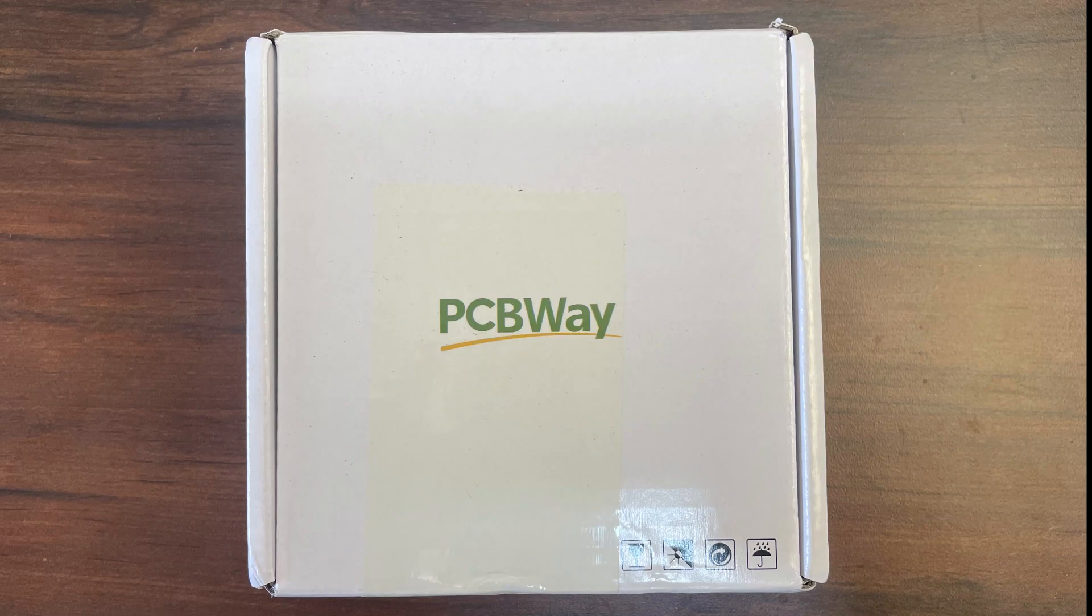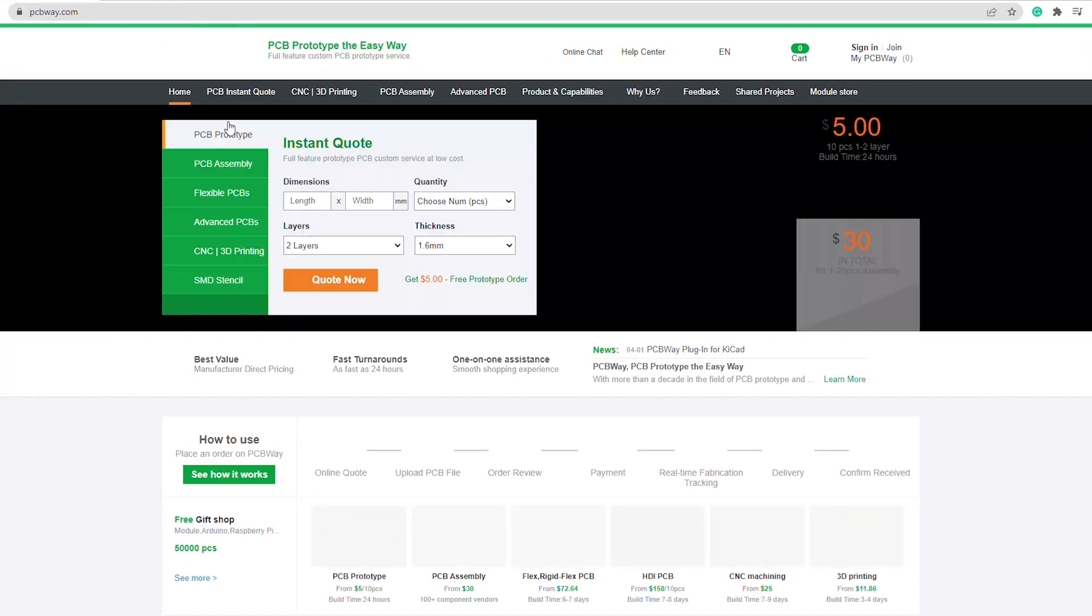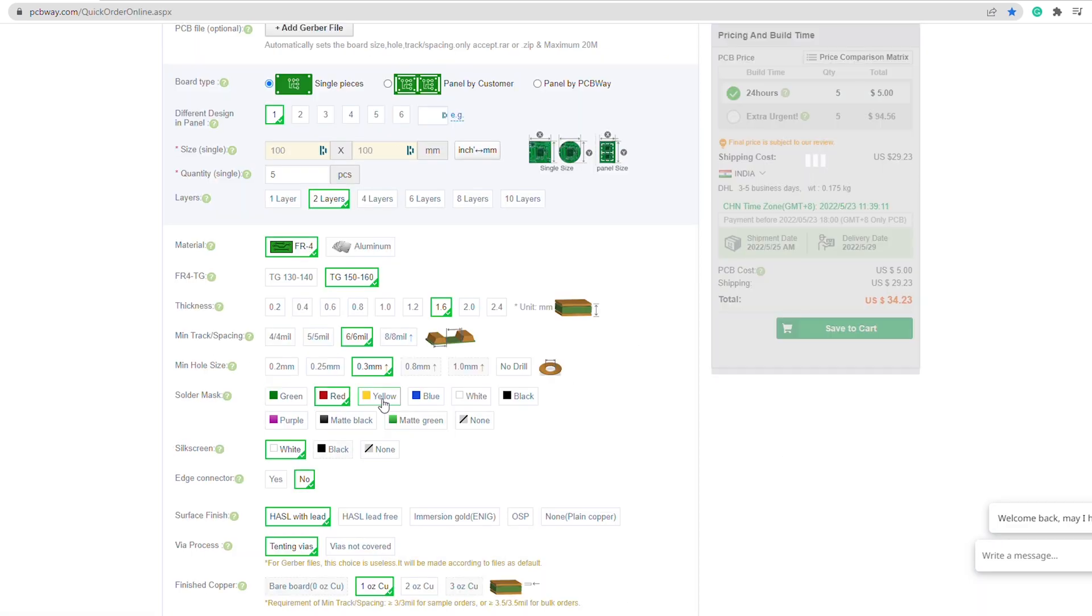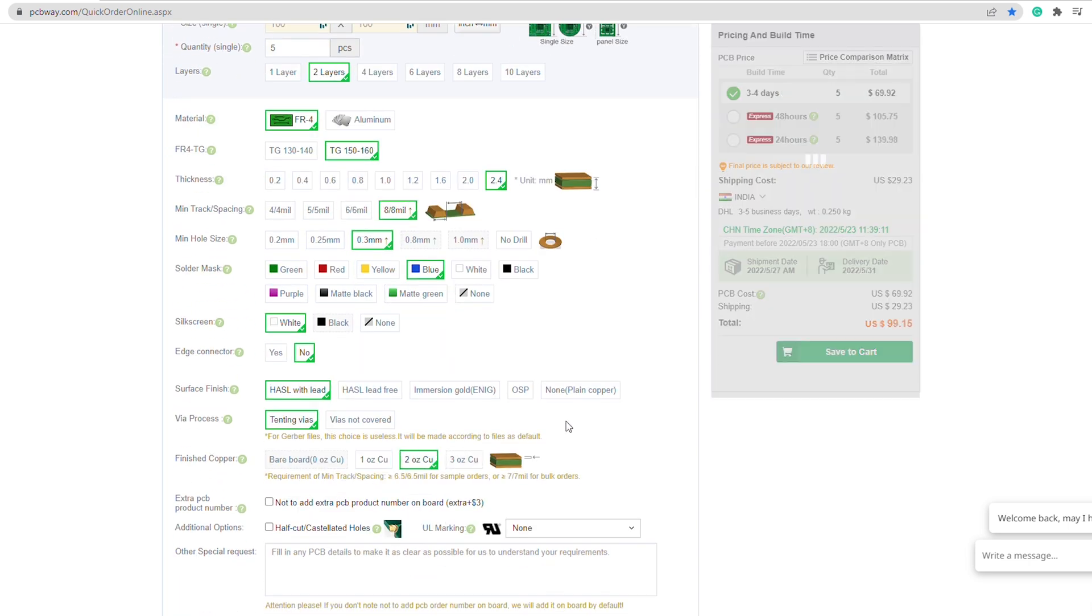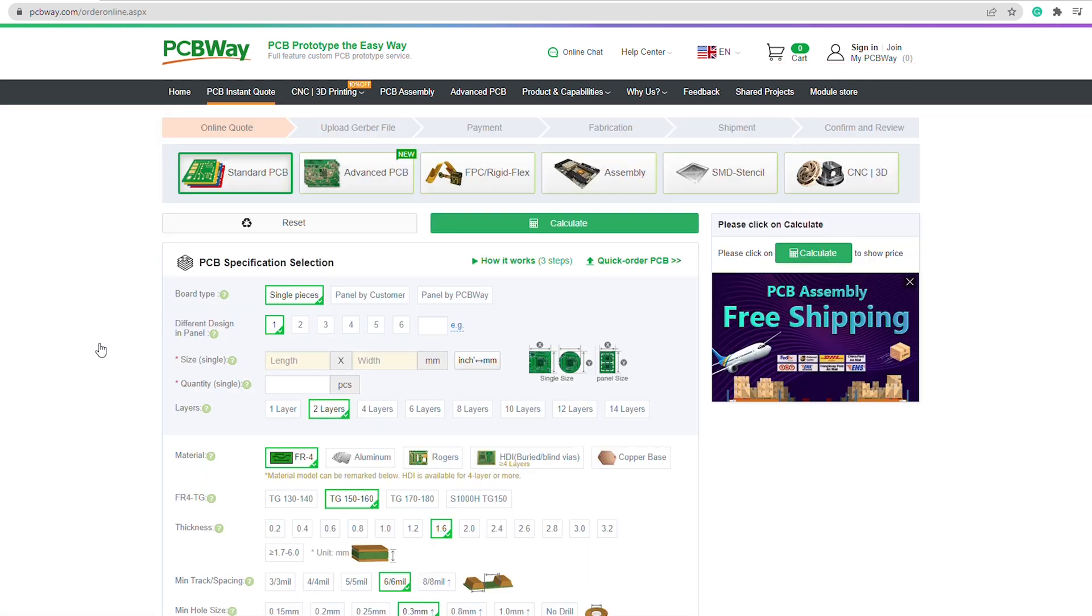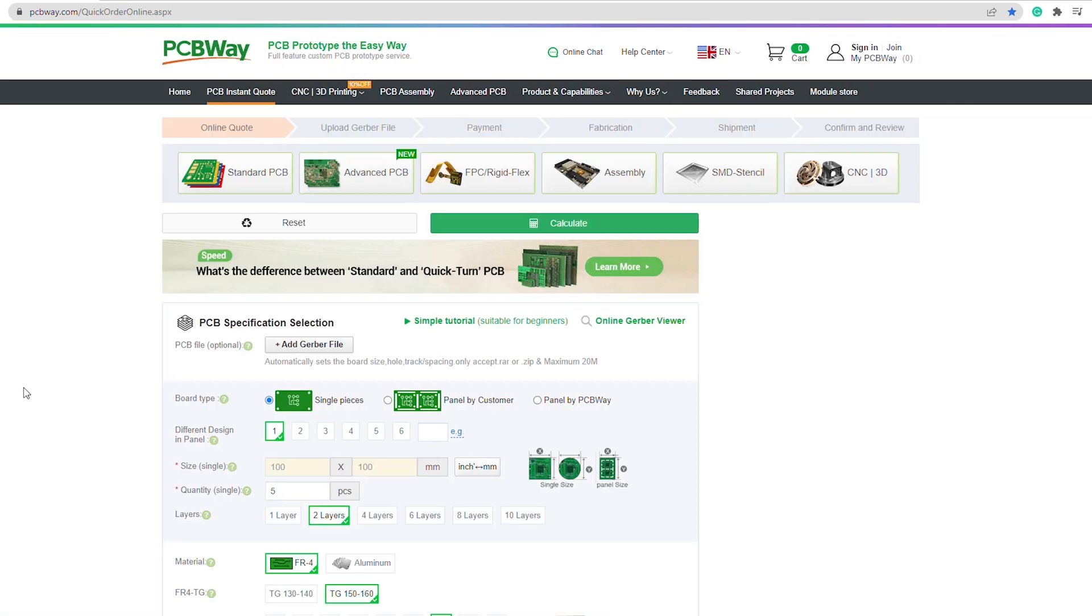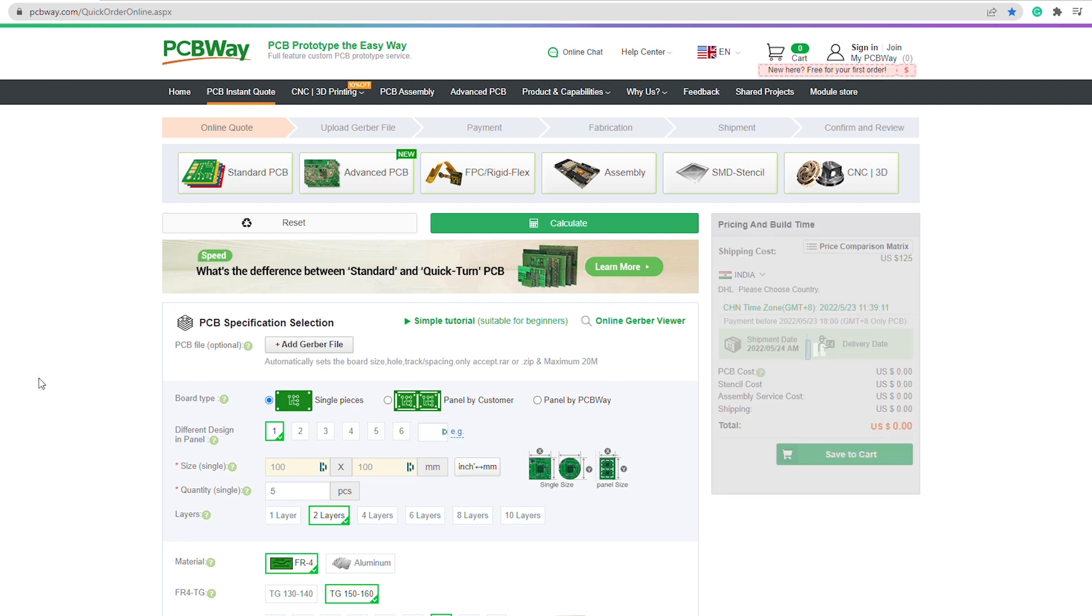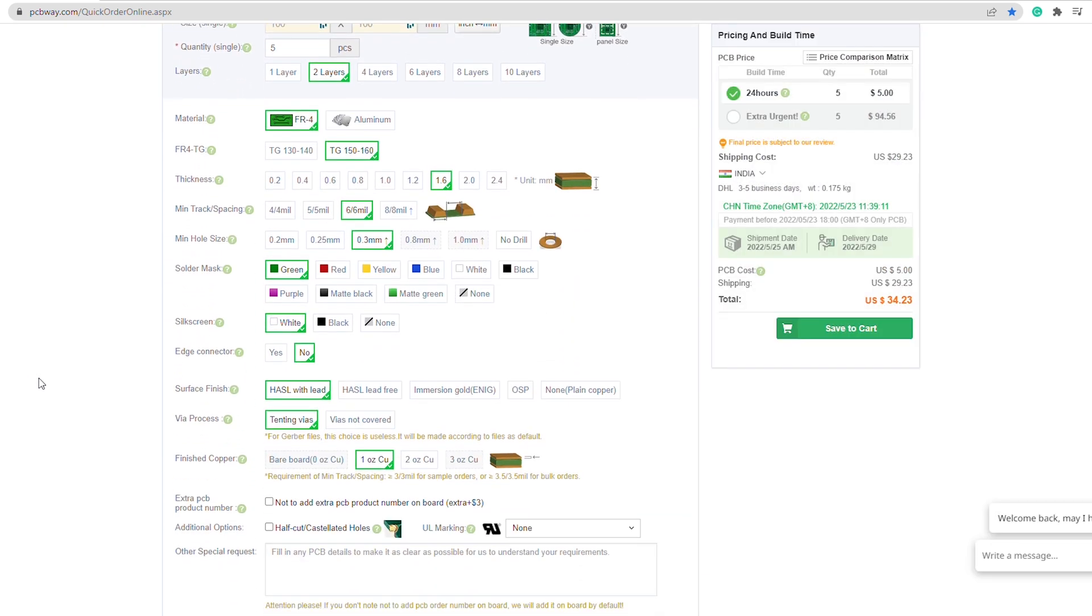This video is sponsored by PCBWay. If you want professional looking PCBs for your projects, visit their website and without a second thought order the PCBs. You can choose the solder mask, PCB thickness, number of layers and so much more. It is very easy to order PCBs too. Just click on quote now and enter their details, or you can use the quick order option on their website. Once ordered, you will receive them in no time. So go ahead and order your PCBs today.